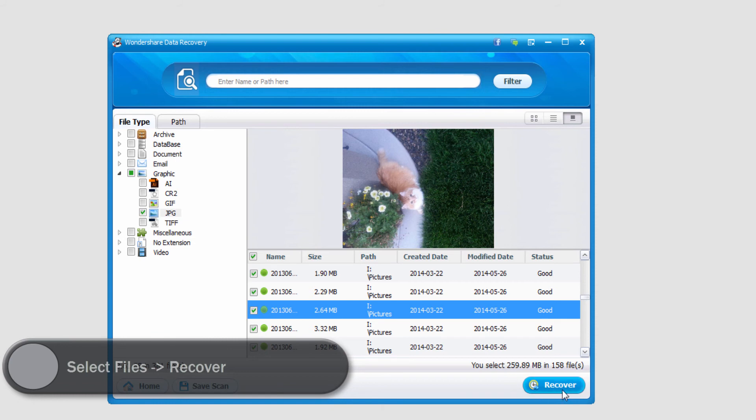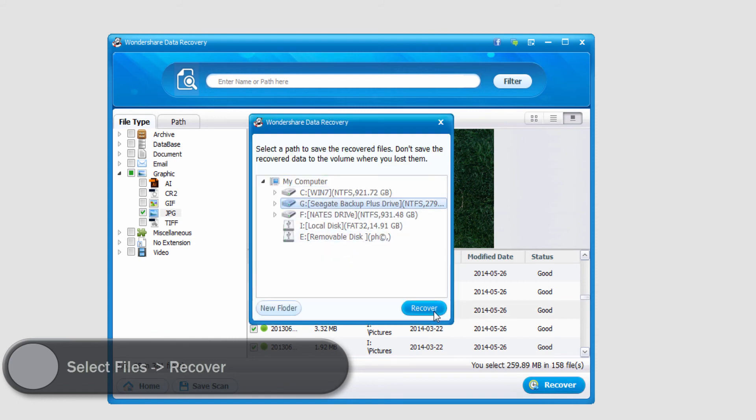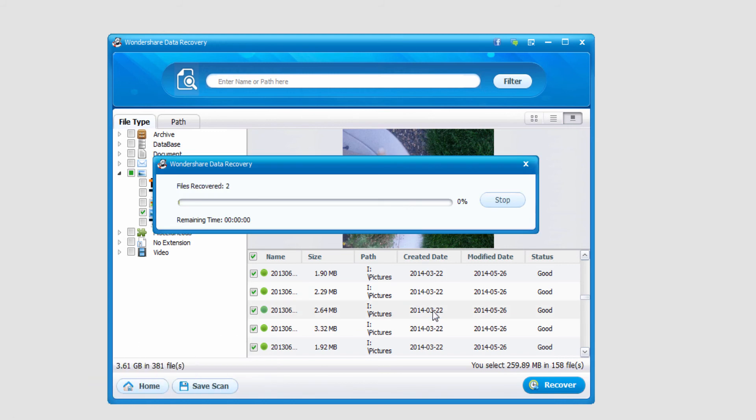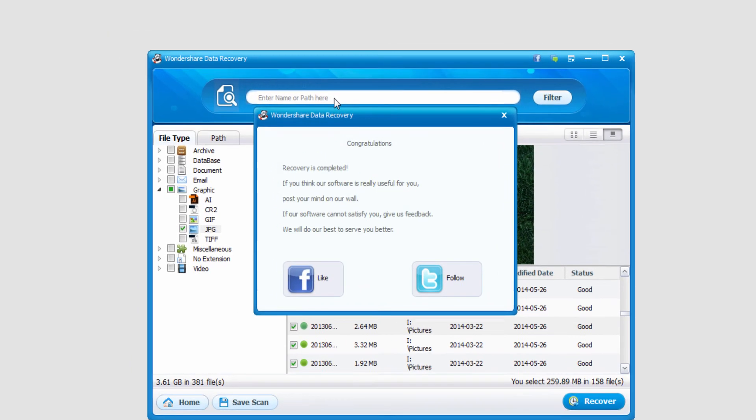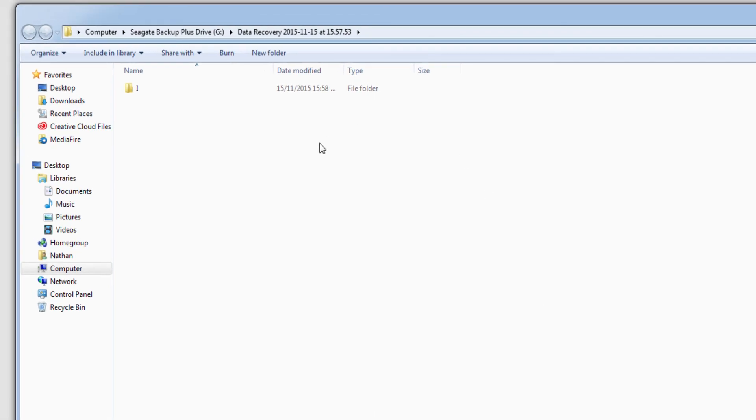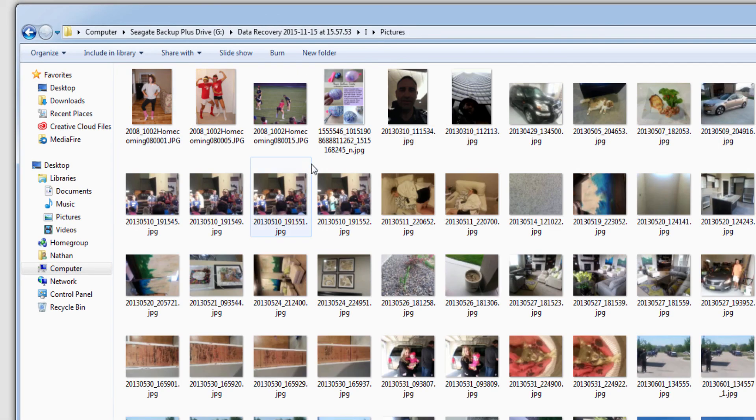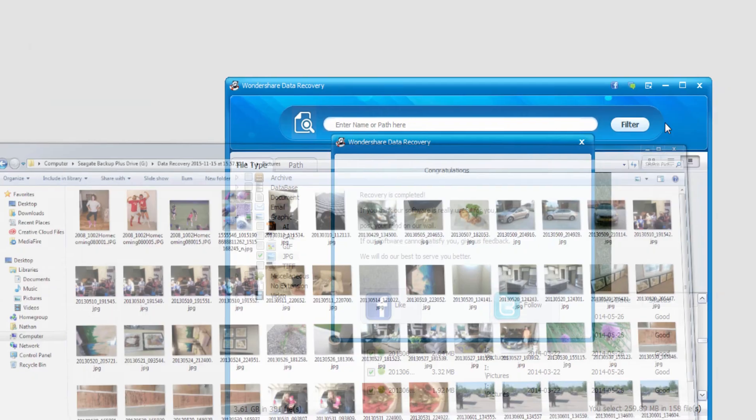select the Output Location, and select Recover again. And now it's going to save all of those files that I've selected. And once it's finished, it will load up the folder where everything was saved to, and you can go through and view your newly recovered files.